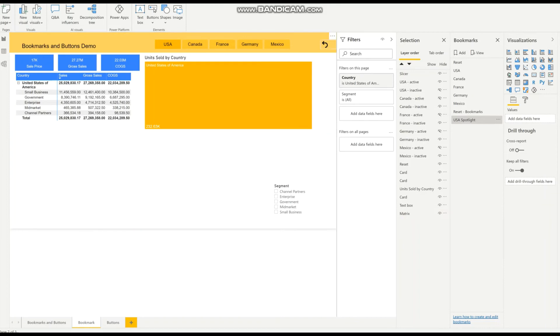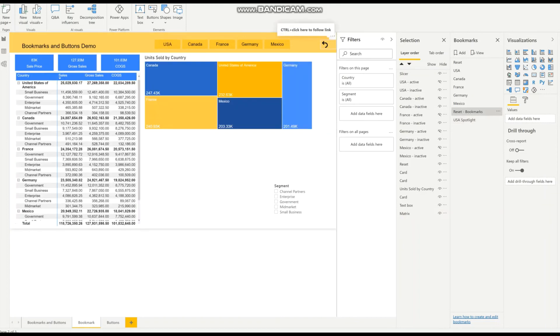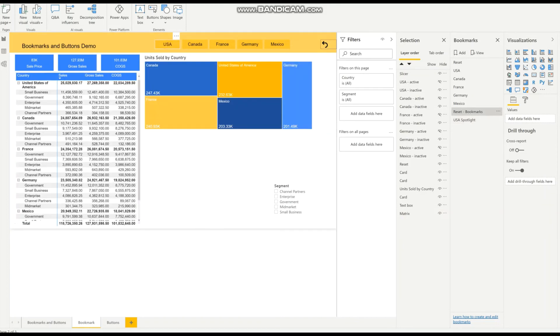So when I go back to the USA now, to the button, that's going to be defaulted to the spotlight.